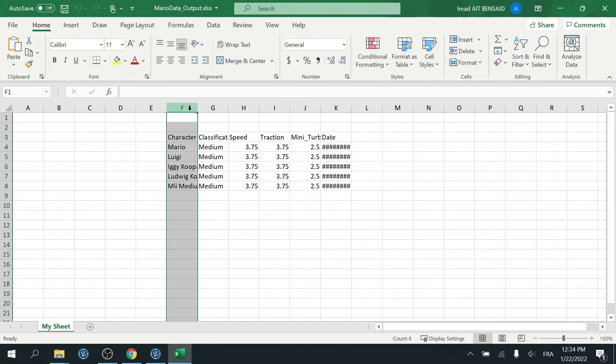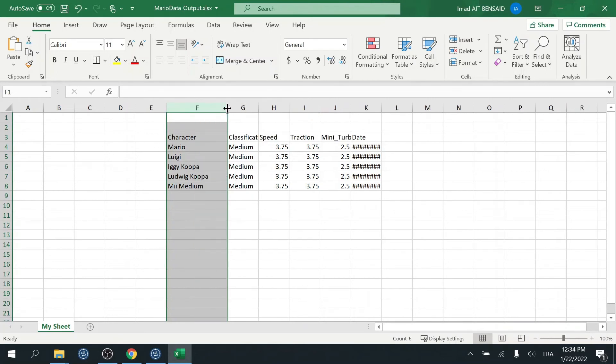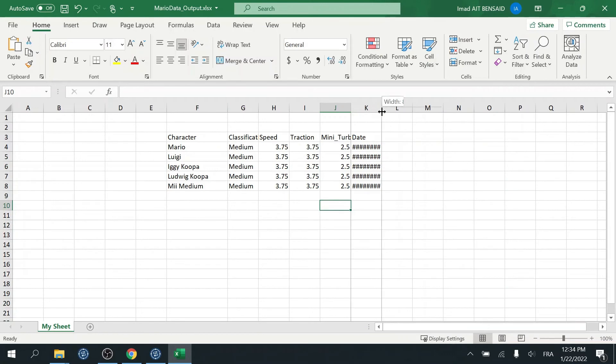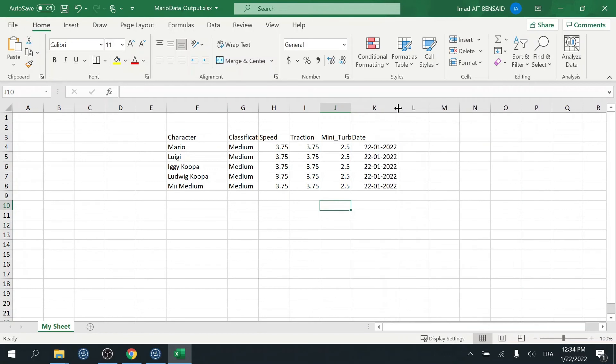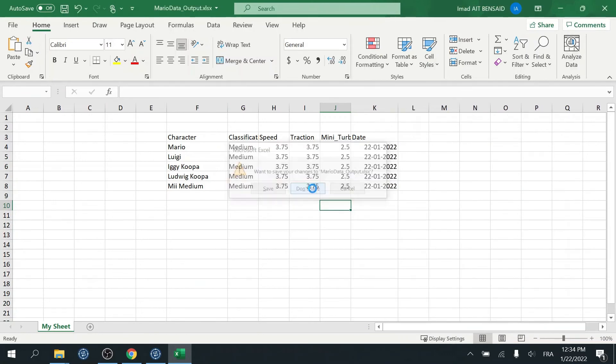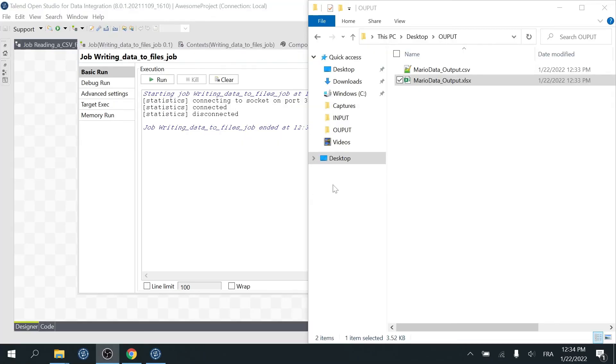Now you notice that to see what the character column contains, we need to change the cell size. And the same thing goes for the date column, right? We can fix this on the tfile output Excel. Close the file, then delete it.